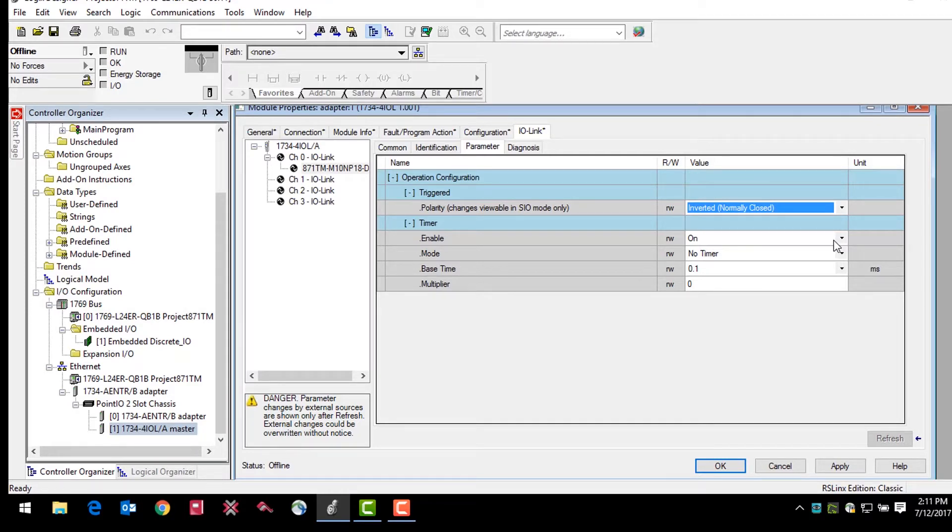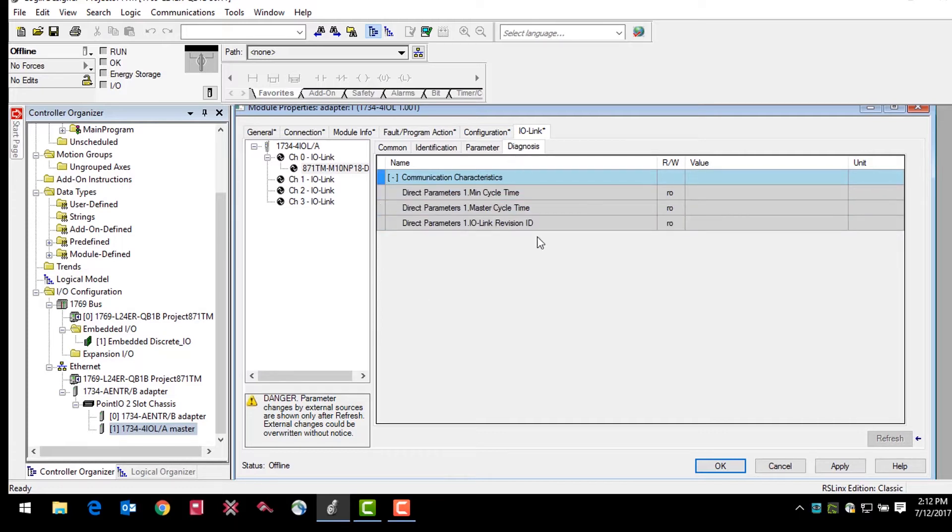Finally, the diagnosis tab shows the user communication characteristics such as cycle time and IO-Link revision ID. Once again, these values are read-only and will be visible when the sensor is online.